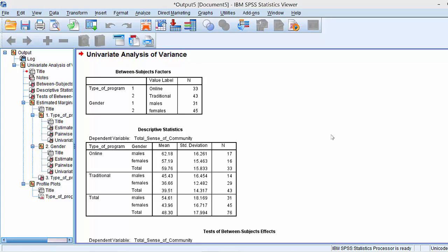Welcome. This is Dr. Amanda Rackinson-Zapkew. In this tutorial, we are going to examine the SPSS output for the two-way ANOVA.